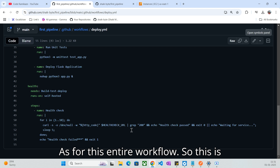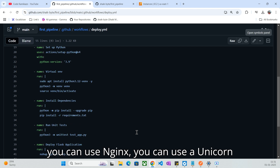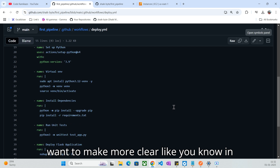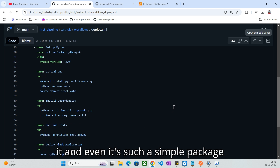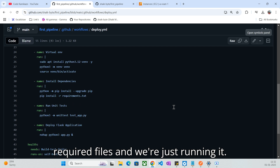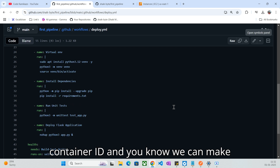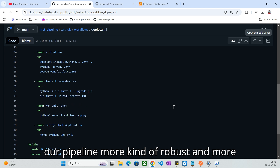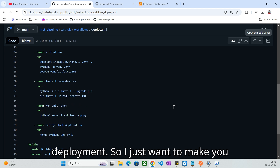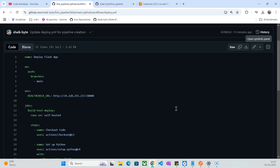This entire workflow is not productionized. There are other best practices we can use — like NGINX or Gunicorn servers. It's up to your requirement how you'd like to make it more productionized. This is a simple package-based deployment where we are just cloning the required files and running it. There are best practices where we can implement container-based deployment like Docker, Rocket, and Containerd to make our pipeline more robust and productionizable. I just want to give you a basic understanding of how to write a simple GitHub Actions pipeline.